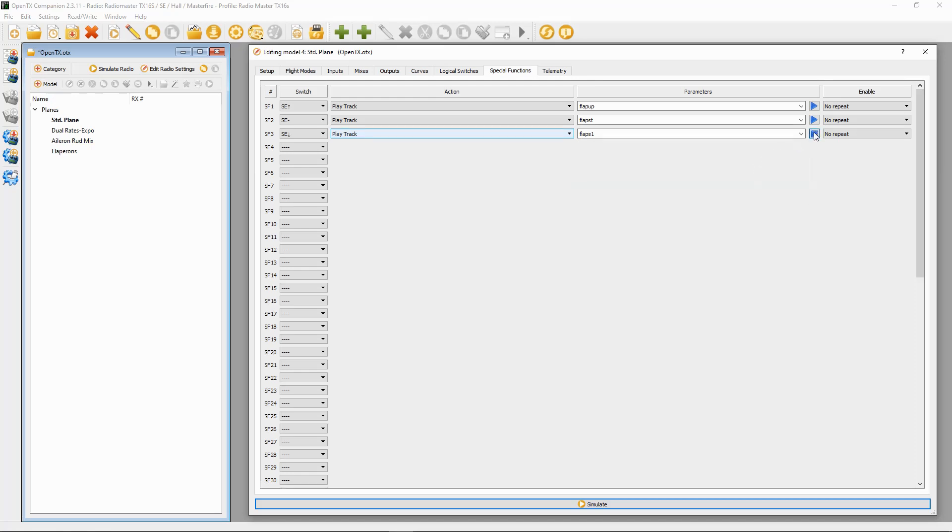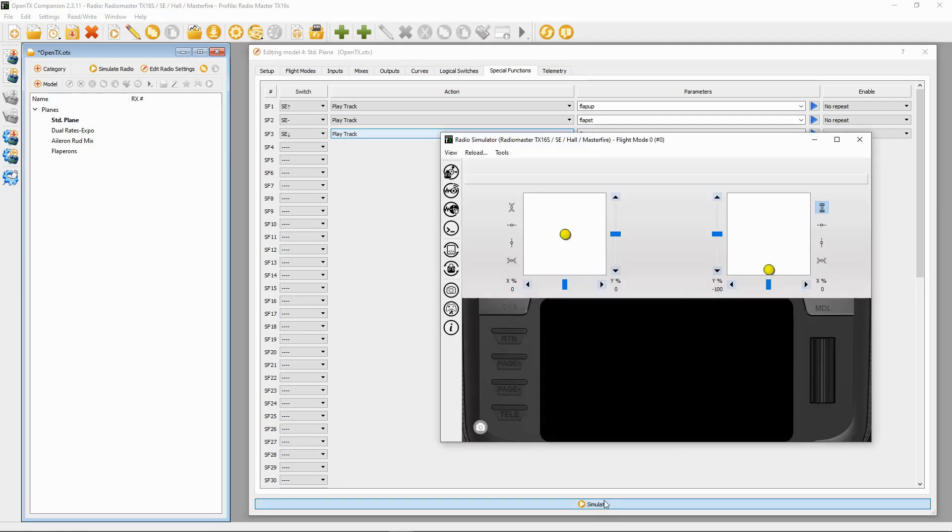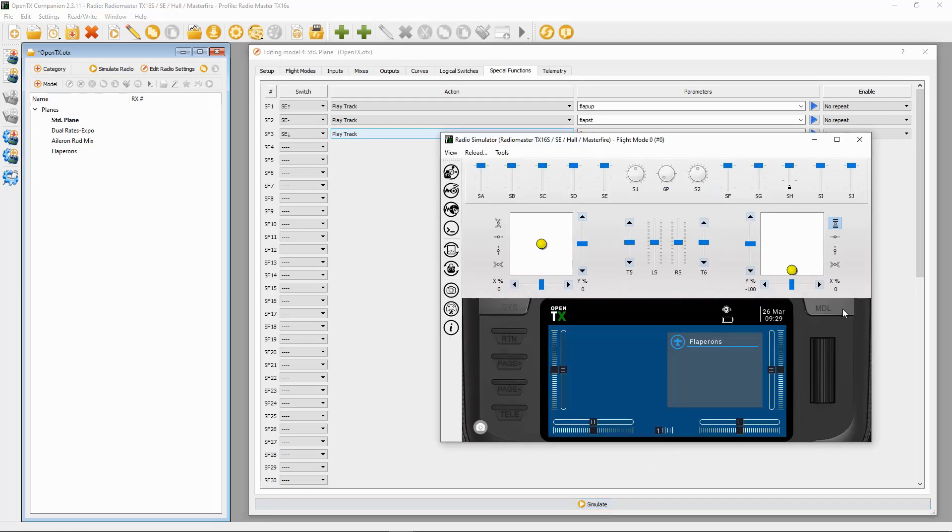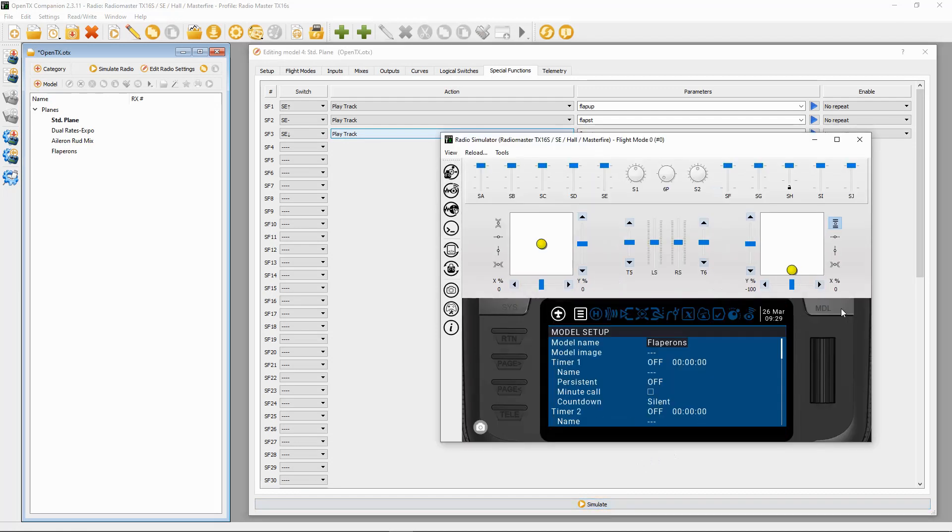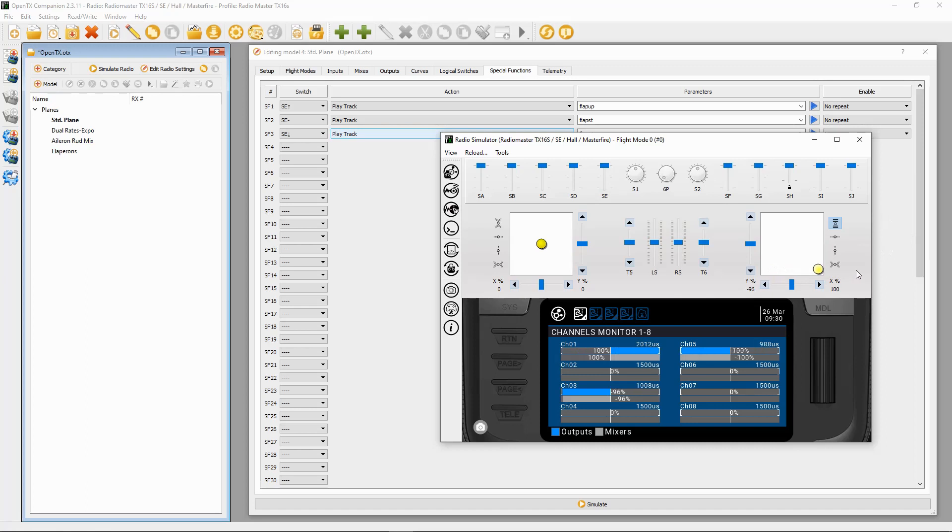Now let's check everything's working okay and we will simulate the radio. Okay, we simulate, we can hit a model button, and then our flaps are on SE. We just have to reset this. Our ailerons are on channel 1 and channel 5 in my case, and you can see they're working.